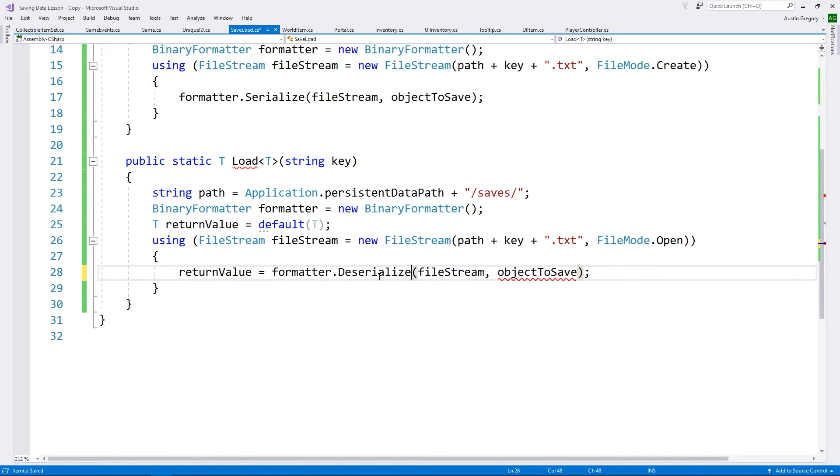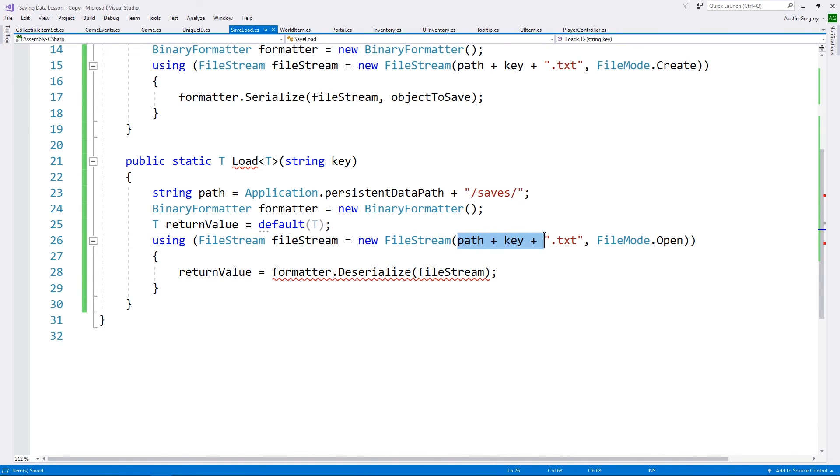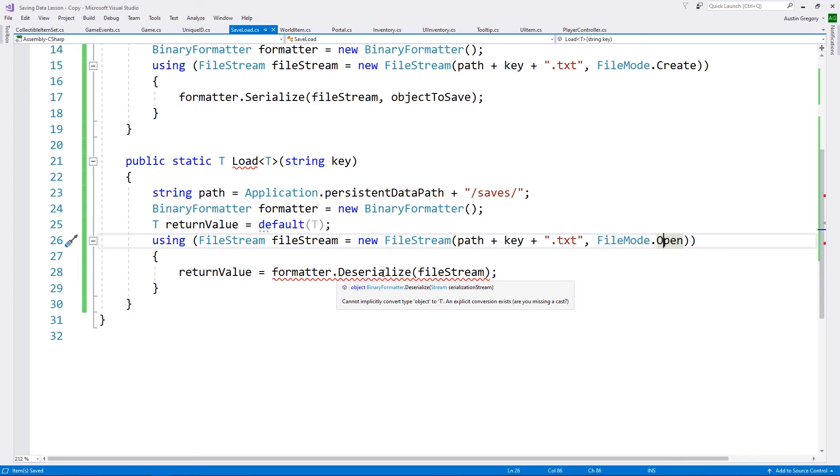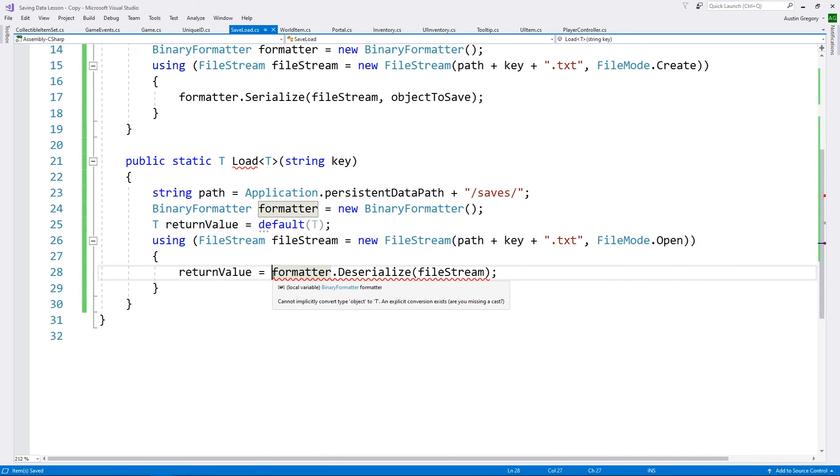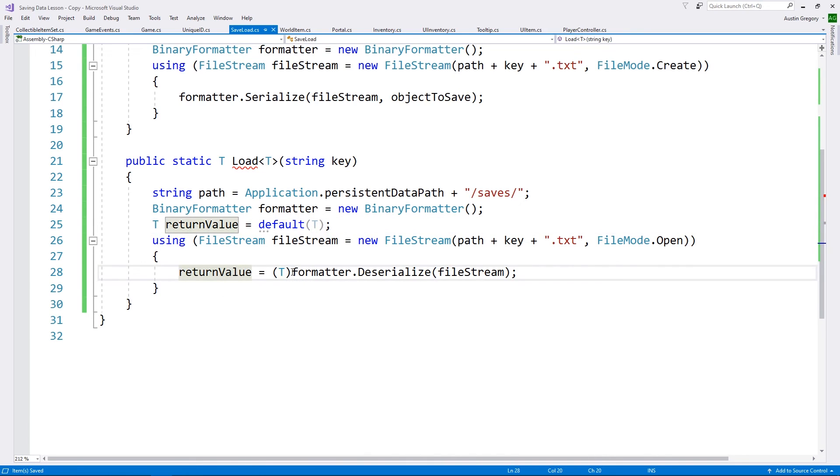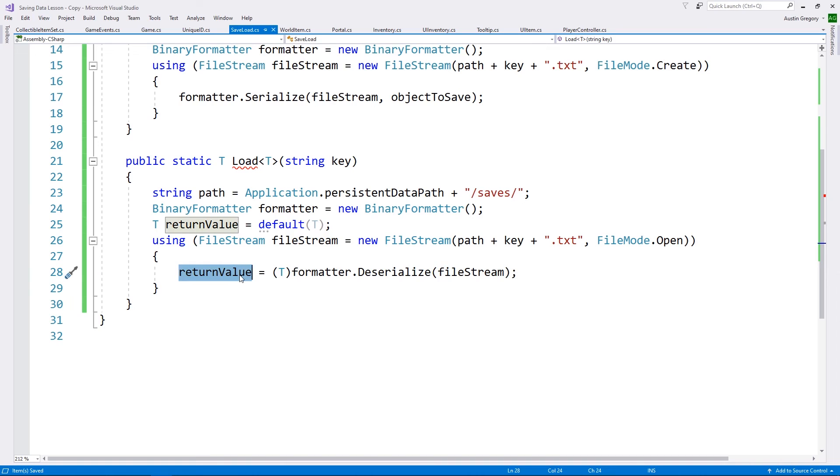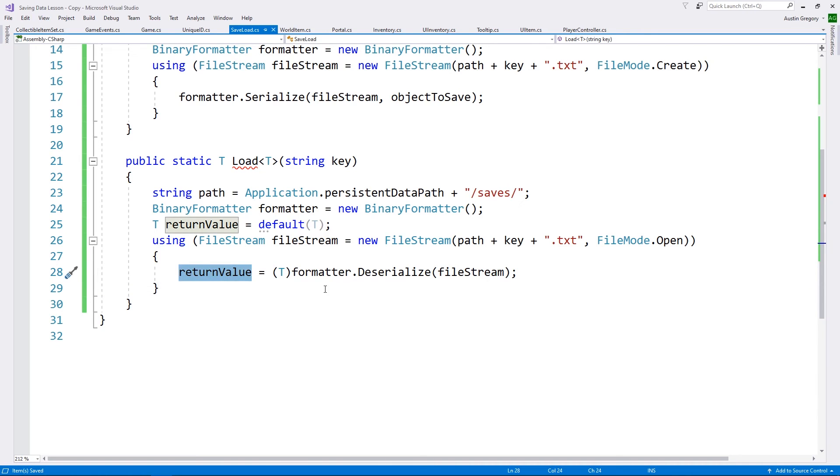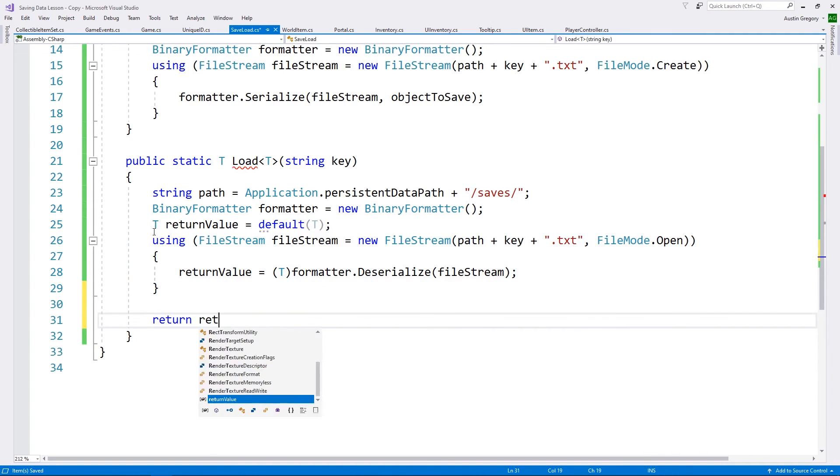And the reason that is, is because if we do not find a file that has data in it for this load, then just give them the default for that type. So if it was an int, give them zero. If it was a string, give them a null. If it's a float, give them a zero. And there's just all kinds of different default types like that that we could talk about. But we want to make sure that if we do not find that, then give them the default value. But if we do find the value, we want to give them that value. So what I'll do is I'll say return value inside of our using statement here is equal to formatter. Then I simply want to deserialize. Now I'm taking already serialized data and I'm deserializing it back into whatever object it was before.